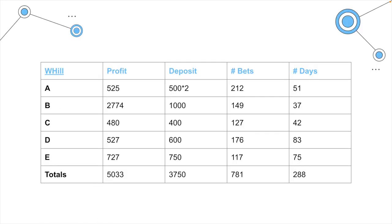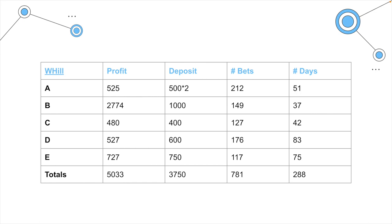So, the second one is William Hill. Like I said, you can stop this, go through the profit chart again. You can see that we had a total of 5,033 in profit. The deposits were all accepted. And the number of bets, the number of days, et cetera.